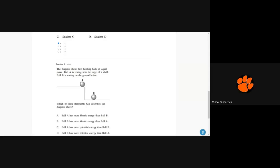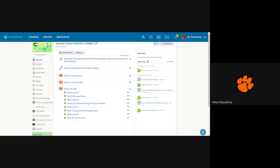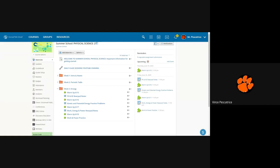All right, so something I just added to our class is this daily class sessions YouTube channel. So what I did was I was trying to upload the videos to SchoolG and they were just large files, so they were taking forever. So I just made a YouTube channel and I made a playlist for our class, so that link should go right to our playlist.